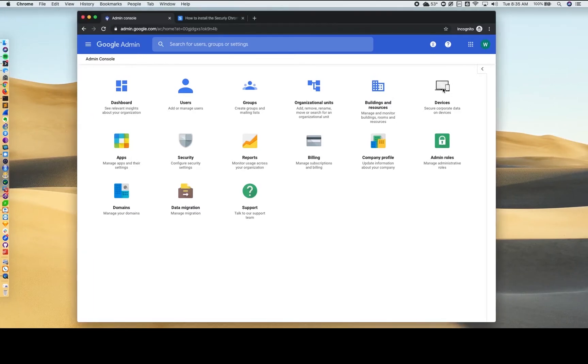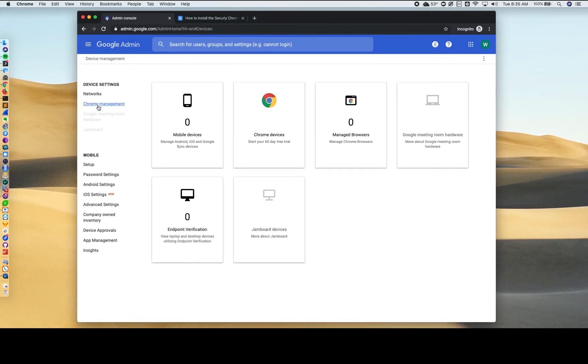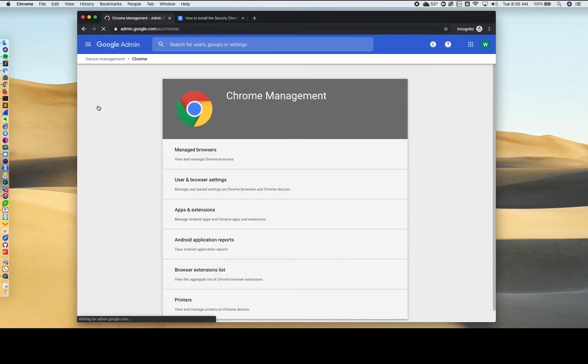Click Devices and navigate ahead to Chrome Management and then Apps and Extensions.